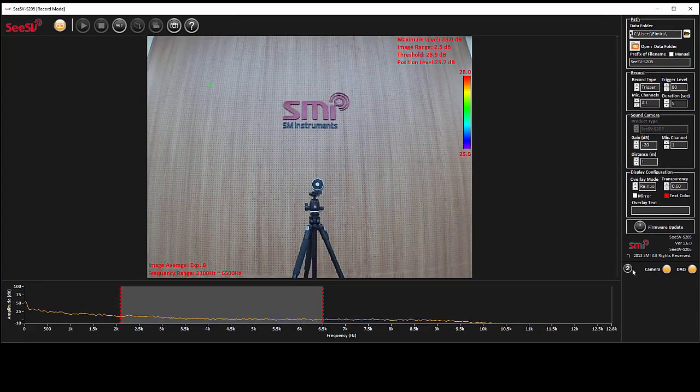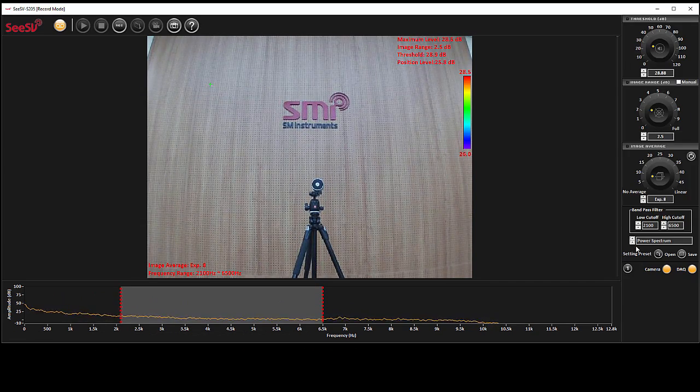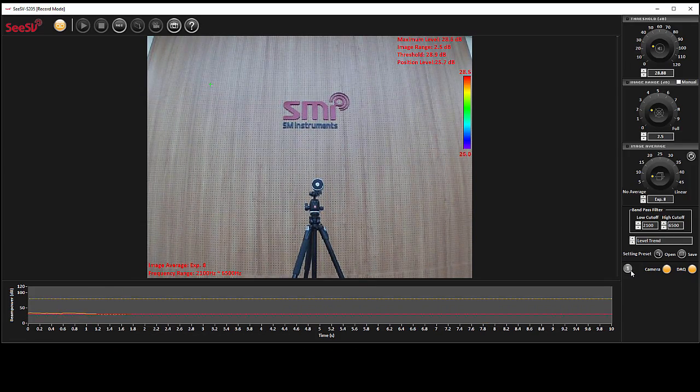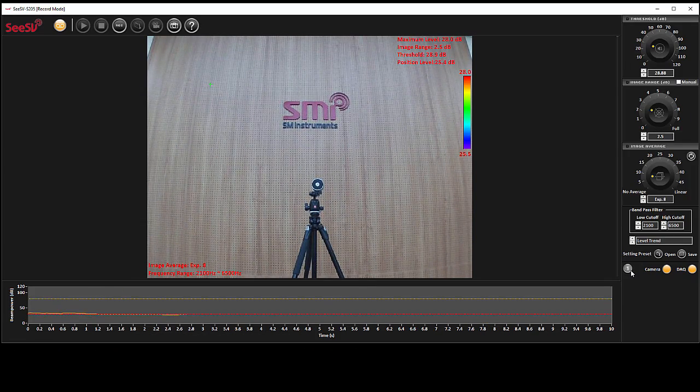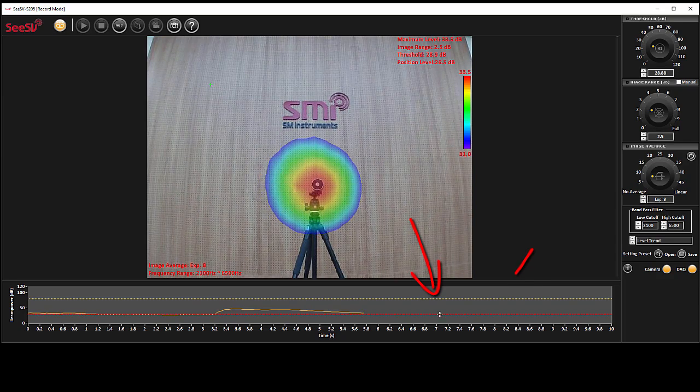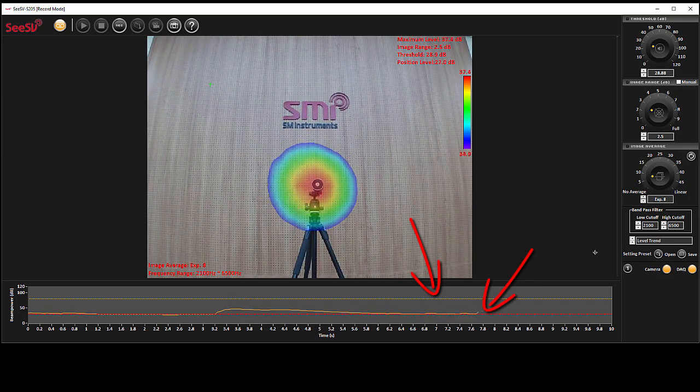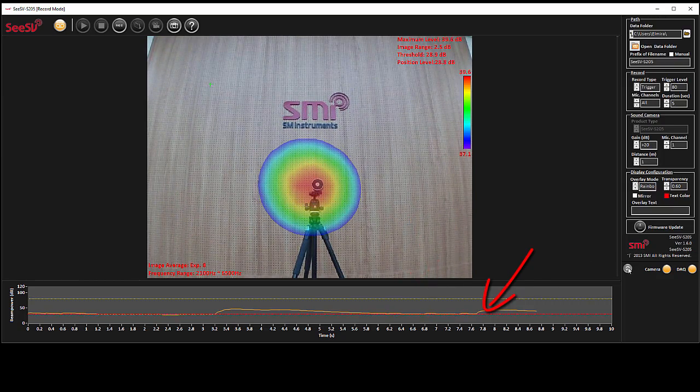You can see the trigger level by changing the graph into level trend. Trigger level is specified by a yellow dotted line and the red dotted line denotes the threshold level.